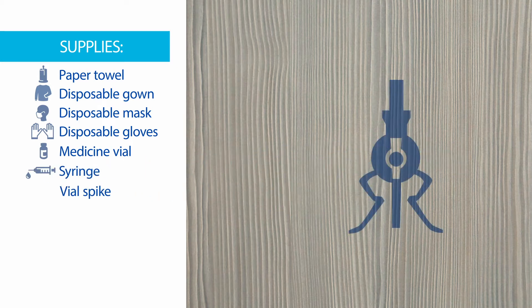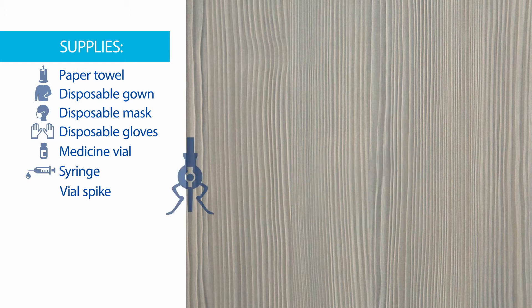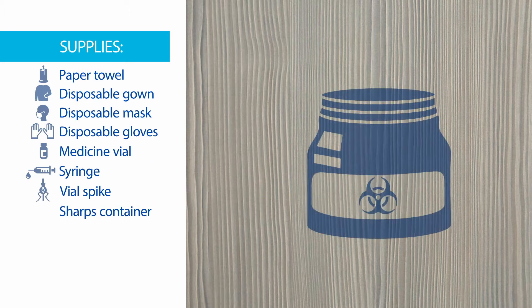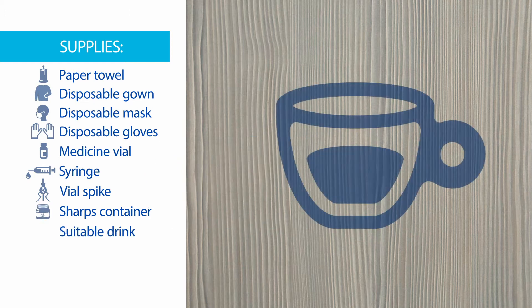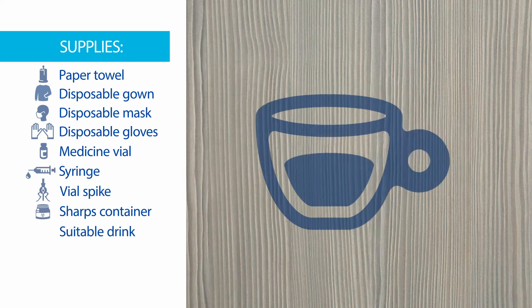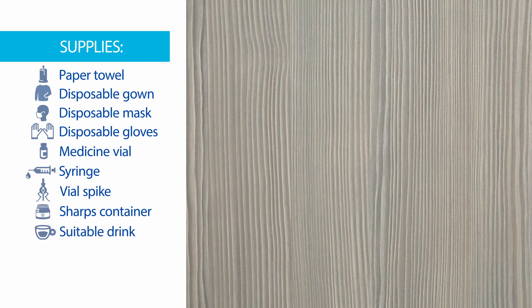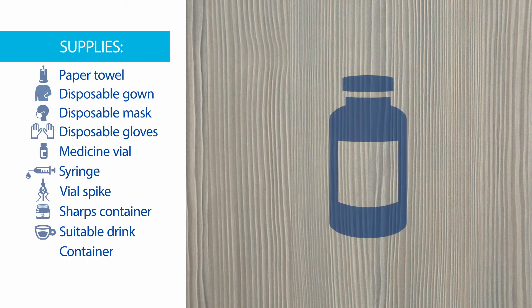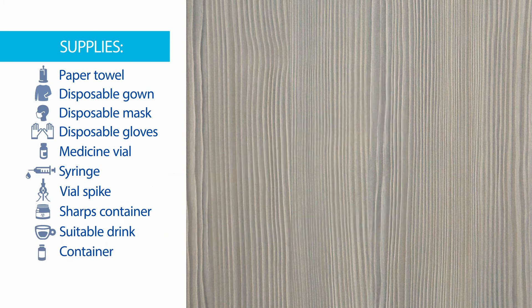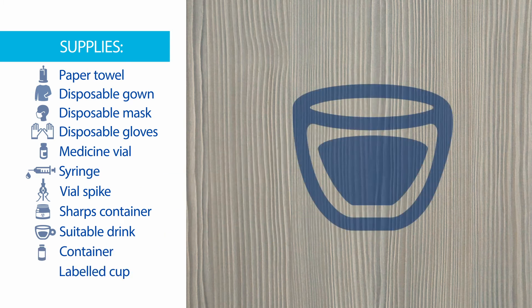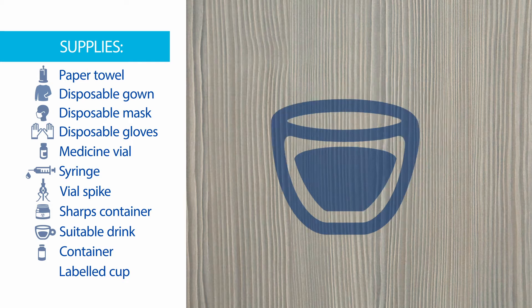A vial access device or spike to allow safe removal of medicine from the vial, a container with a lid or plastic bag to dispose of the syringe and vial spike, a suitable drink, a labeled container to place any unused mixed medicine, and a medicine cup or labeled cup used only for giving the medicine.